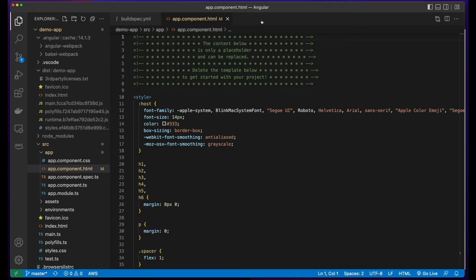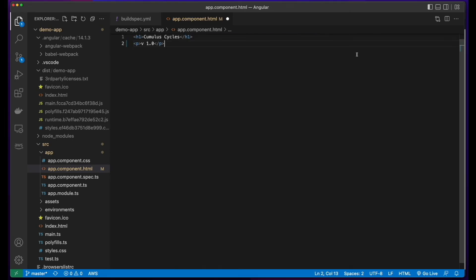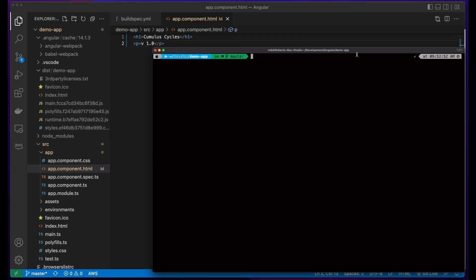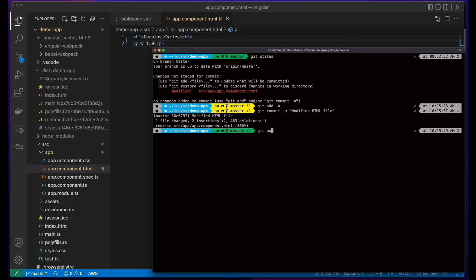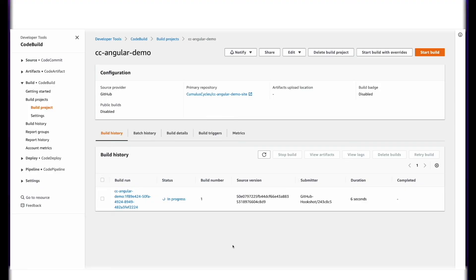Now I'll jump back over to VS Code, open up the app component HTML file in the source app folder, and make a change. I'll save the file, go to the terminal, and add, commit, and push the change. If we jump back into CodeBuild, we can see that the build is now in progress.